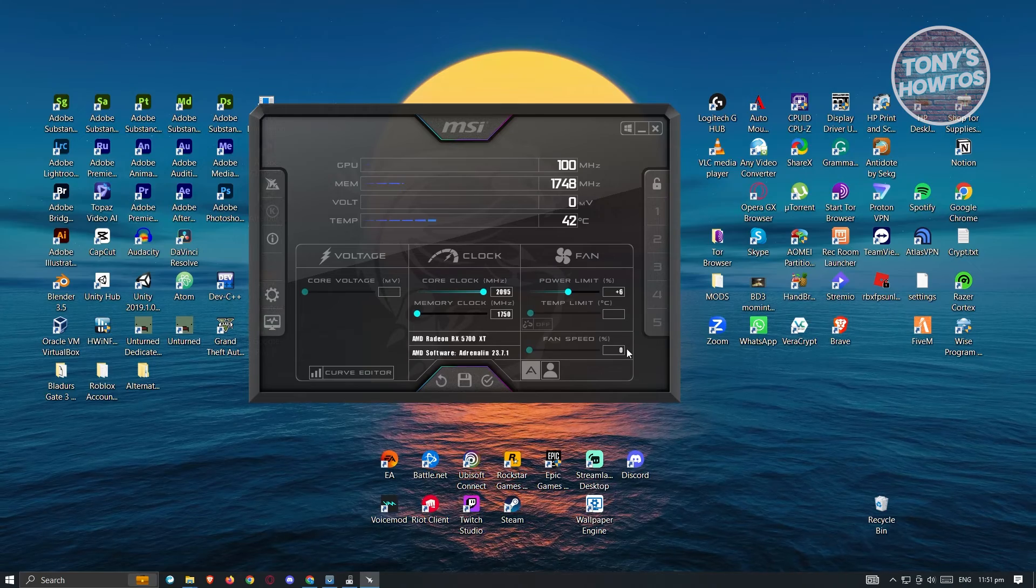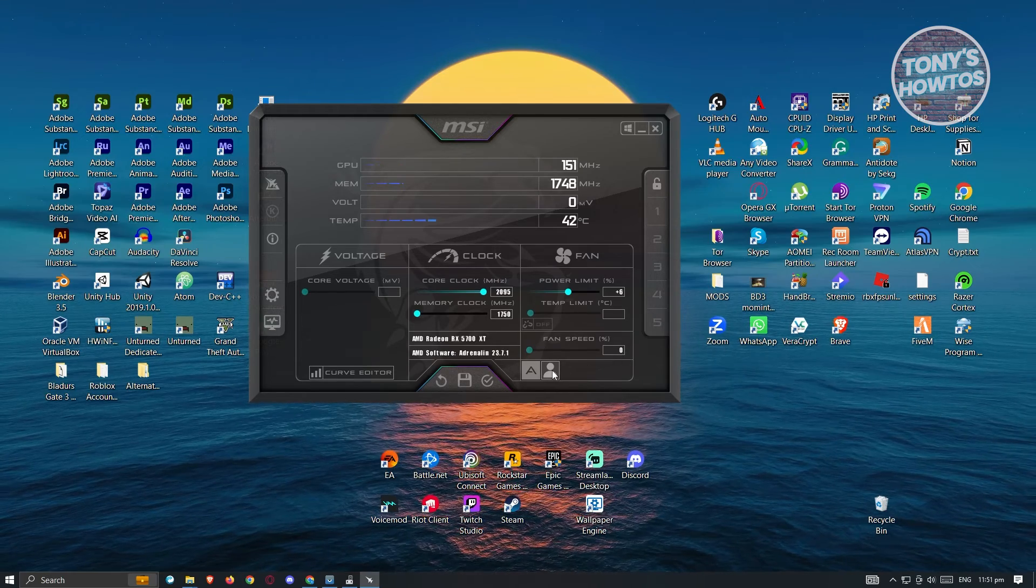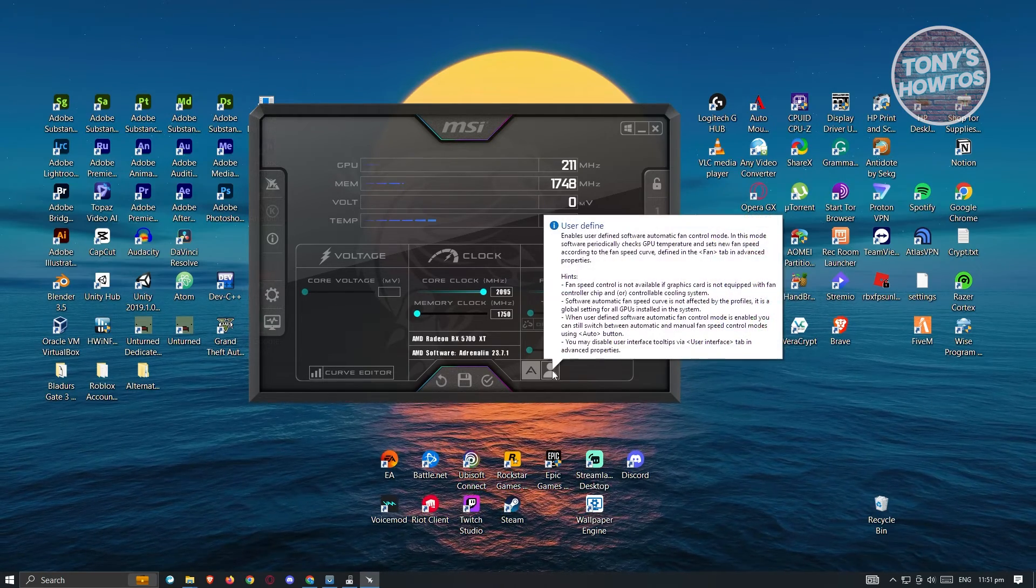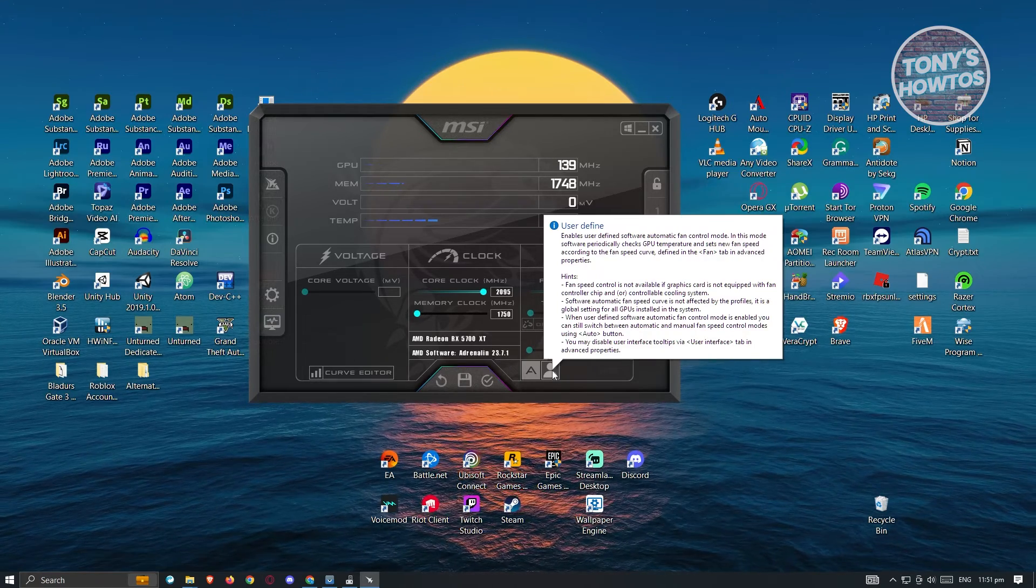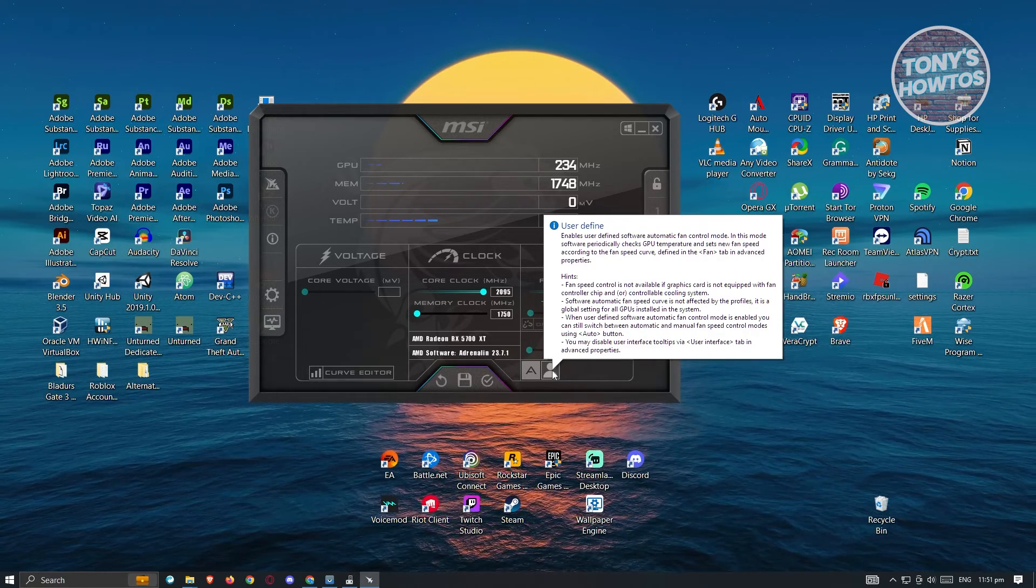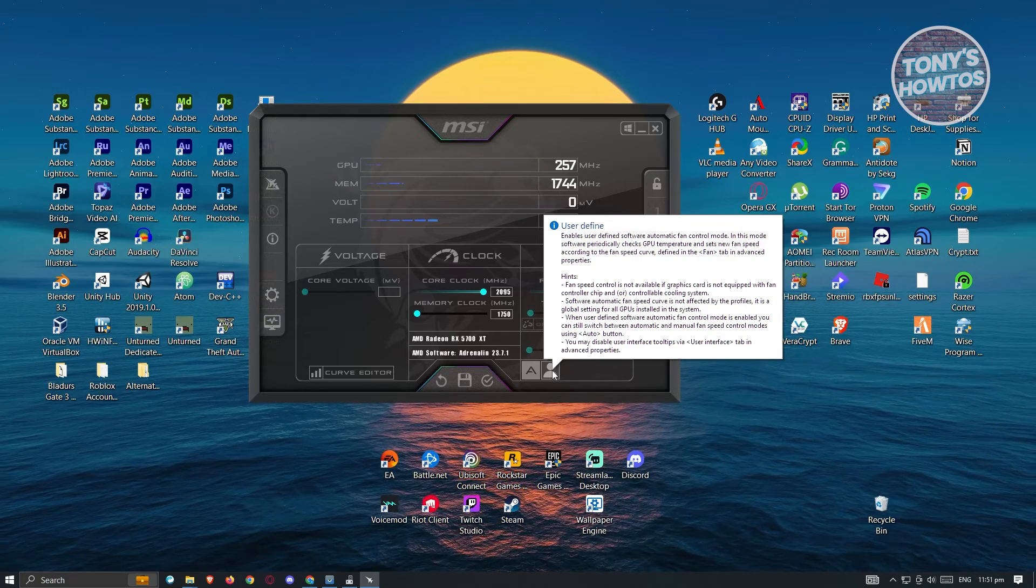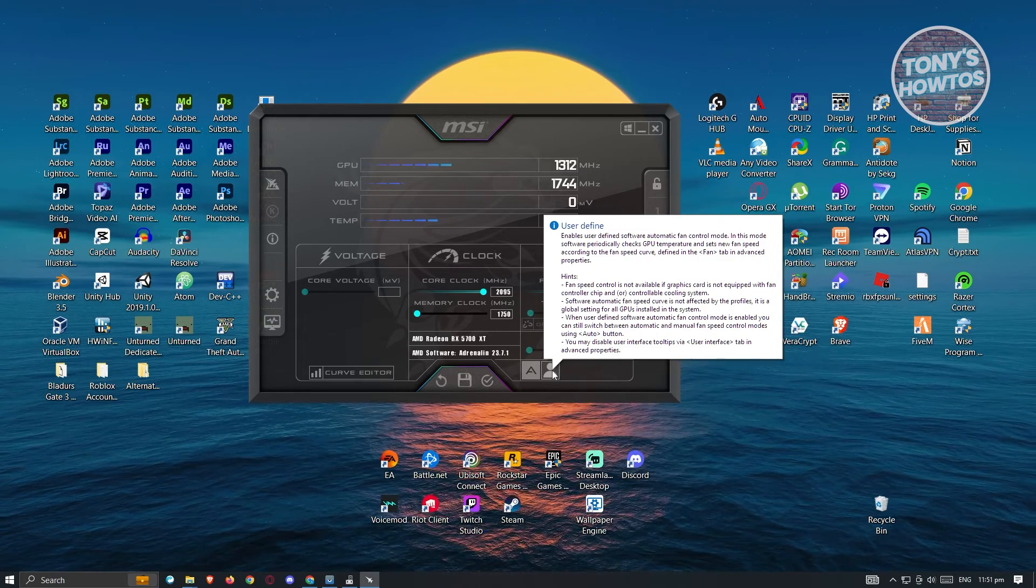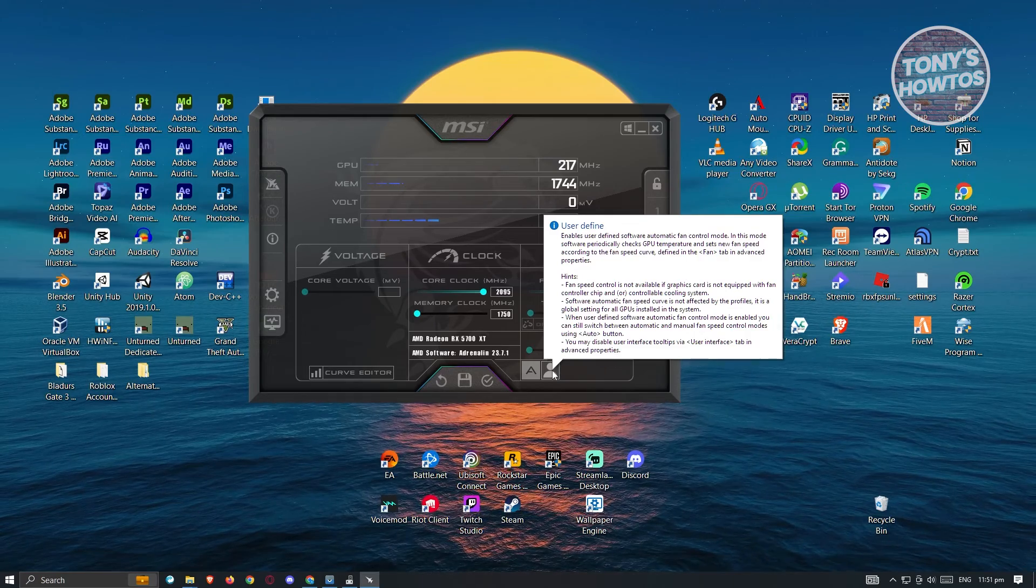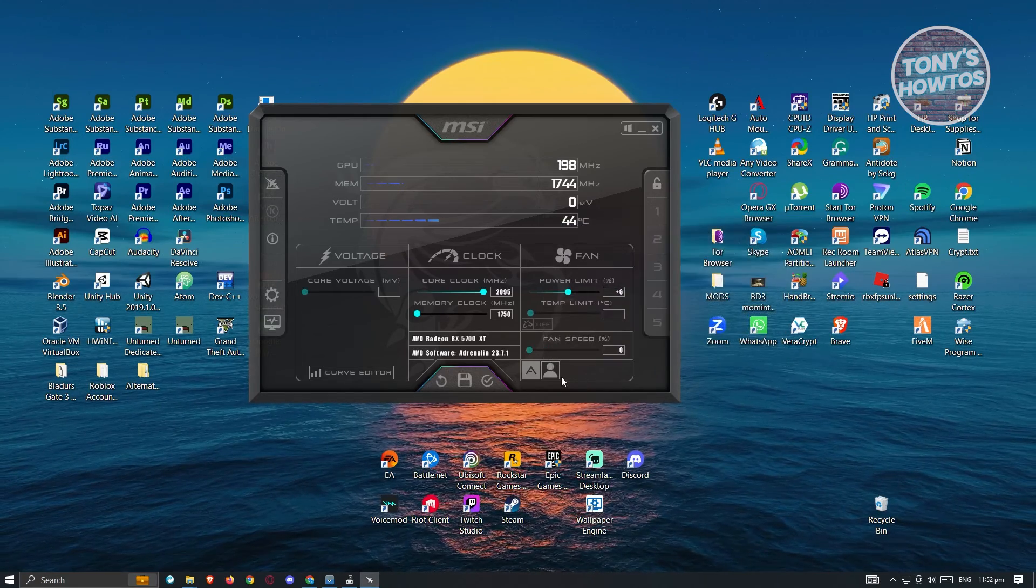Now in here we also have the options or user define, so it enables users to define software automatic fan control mode. And in this mode software periodically checks GPU temperature and sets new fan speed according to the fan speed curve defined in the fan tab in the advanced properties. But this one is kind of advanced.